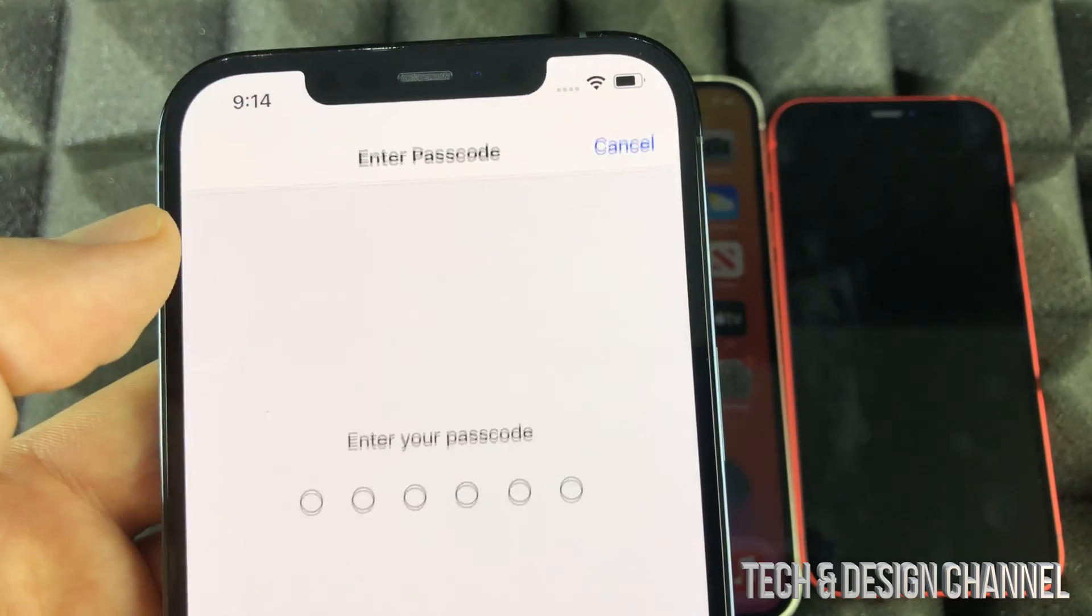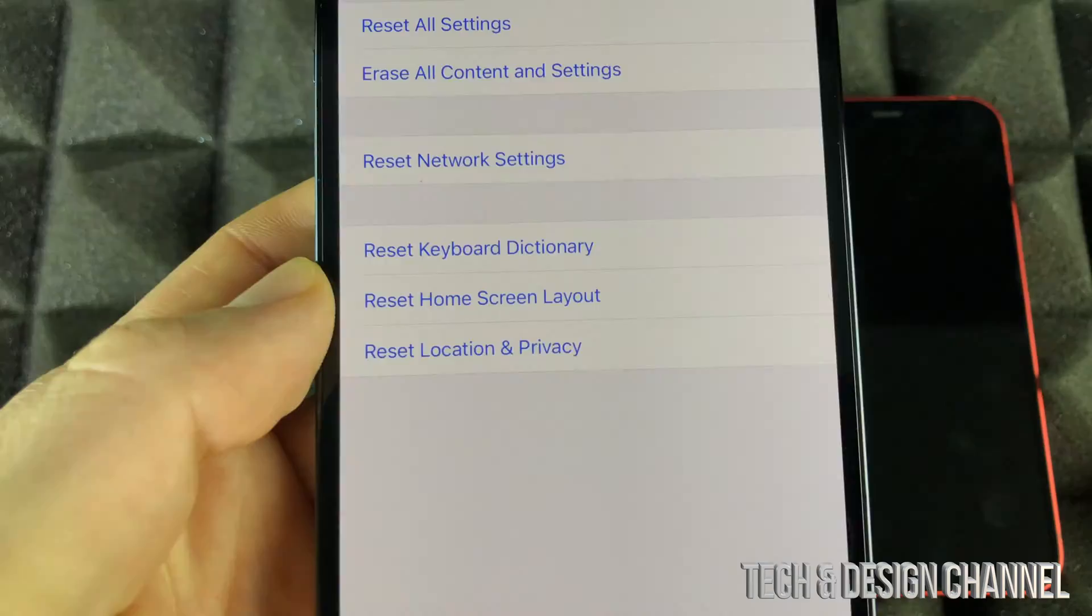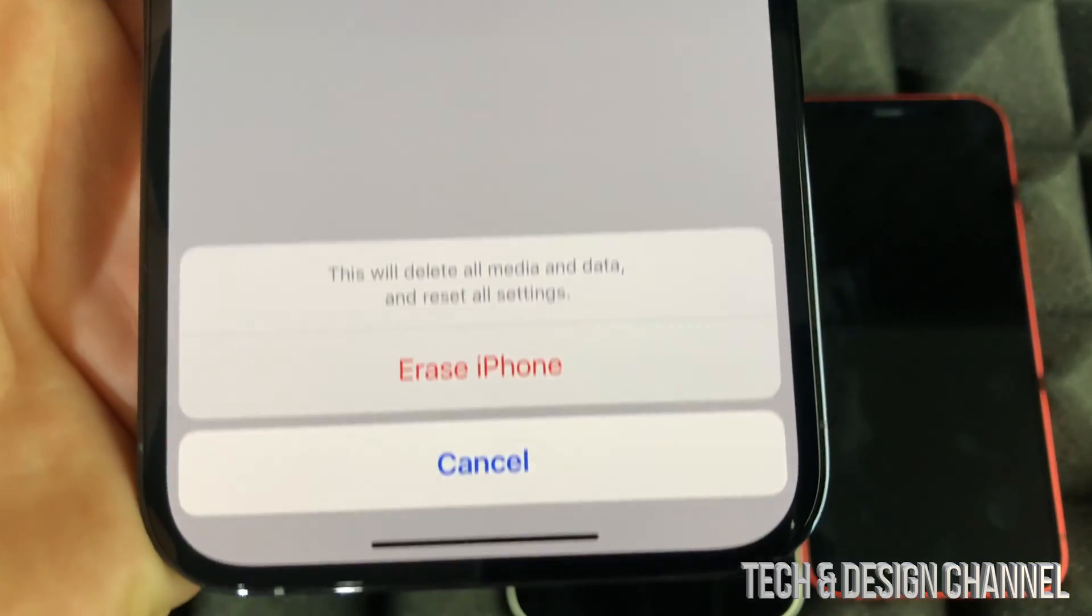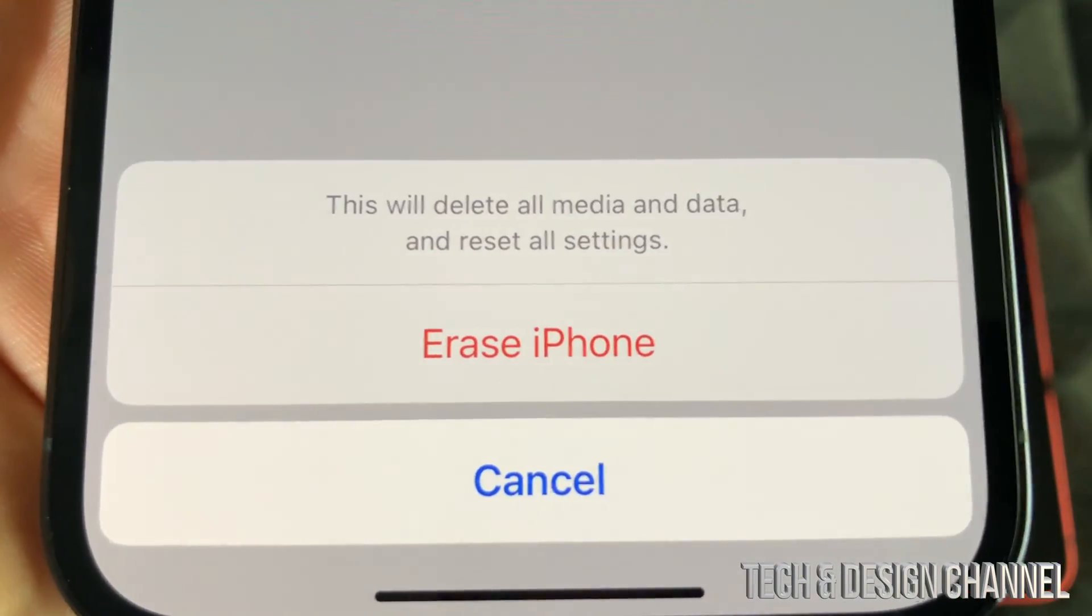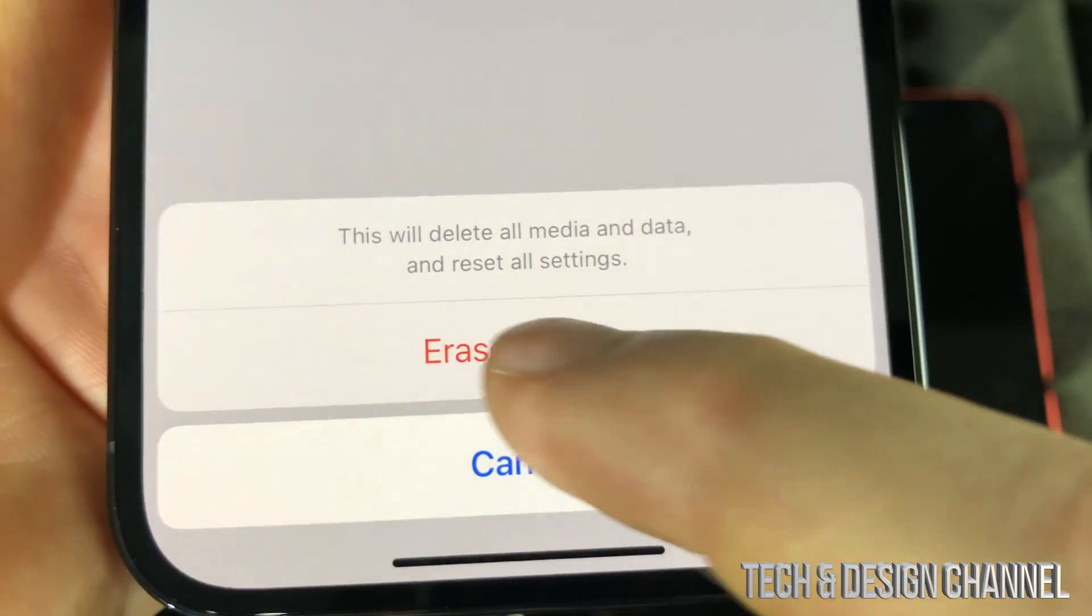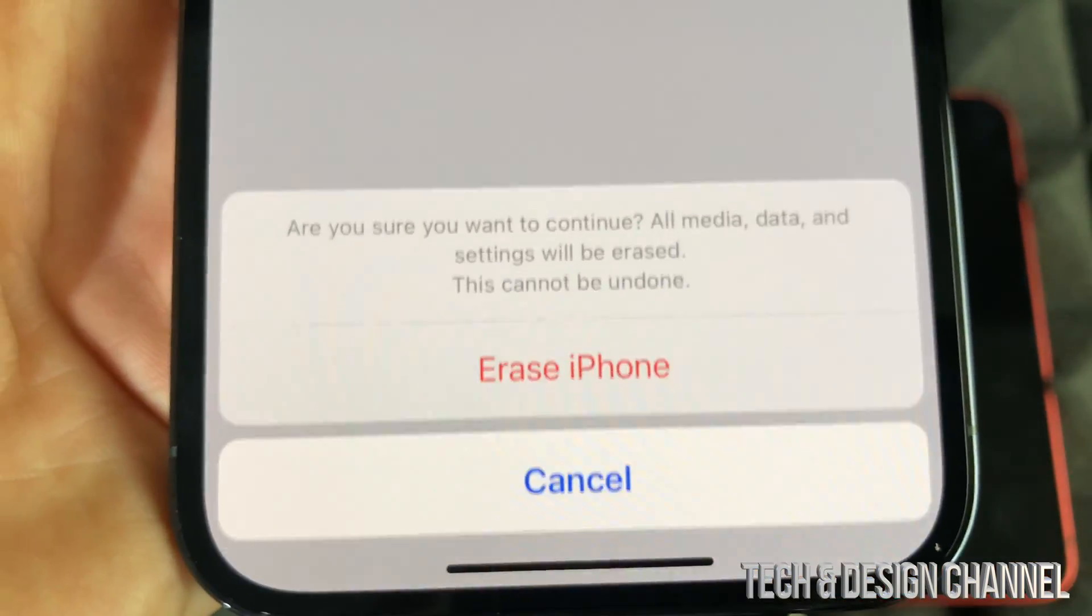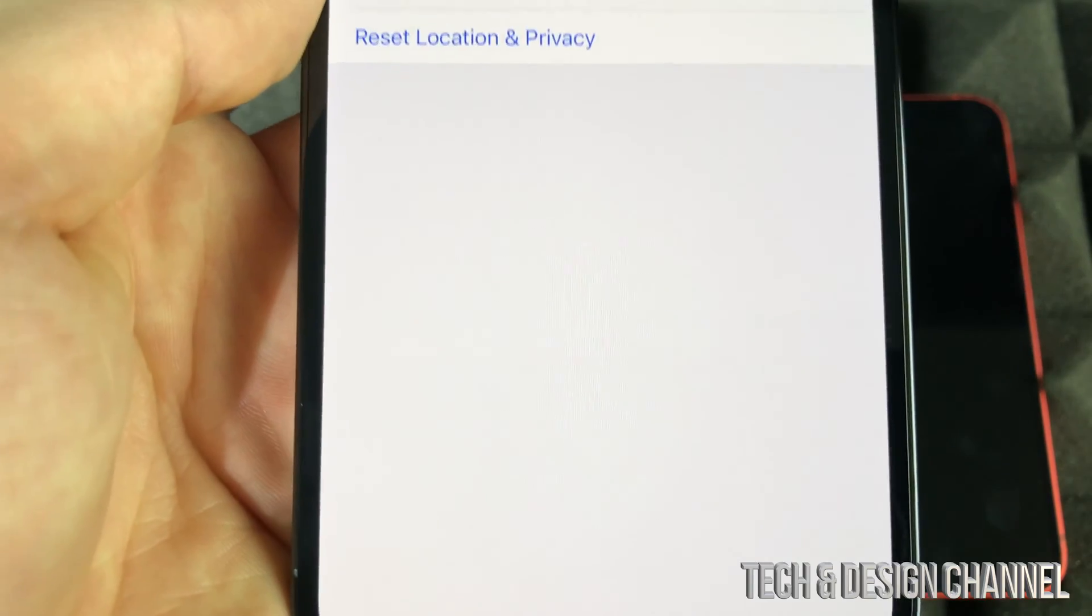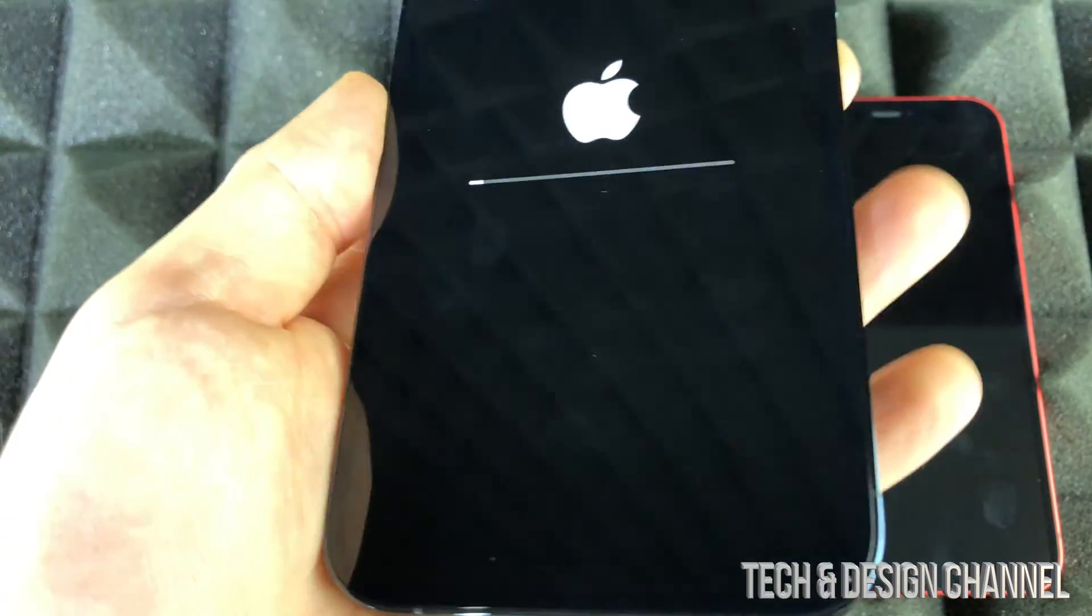Erase everything from it, put in your passcode if you have one. From here on the bottom, you'll see this message that says Erase iPhone. Let's press on Erase iPhone, Erase iPhone again. It has to do that twice because it's deleting everything.